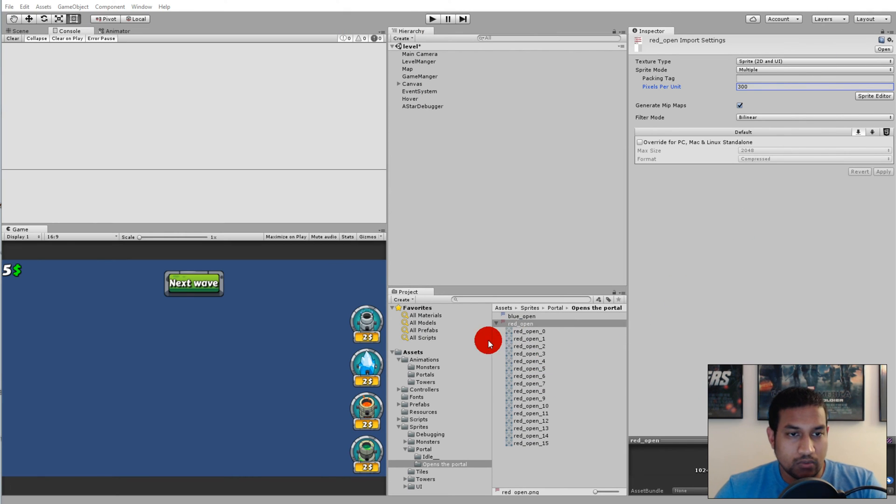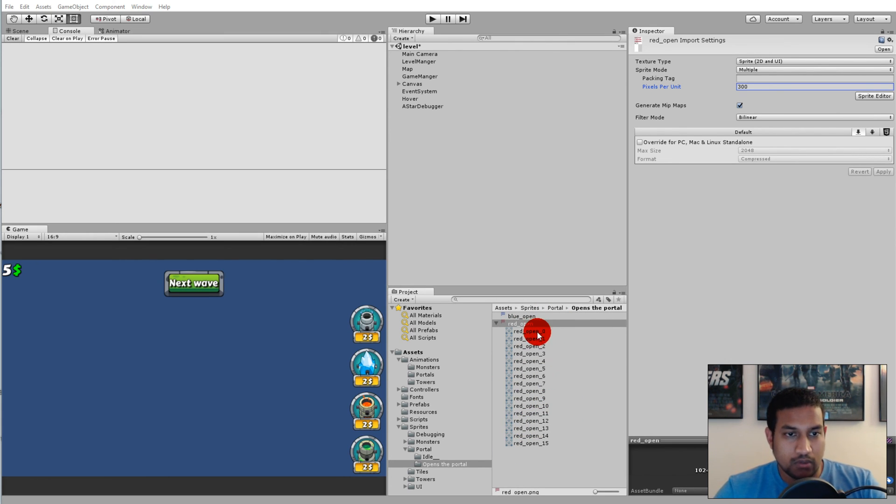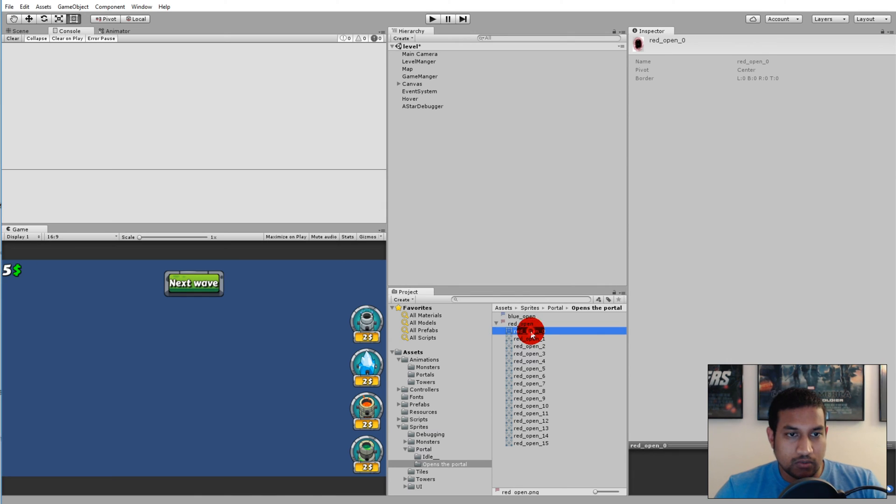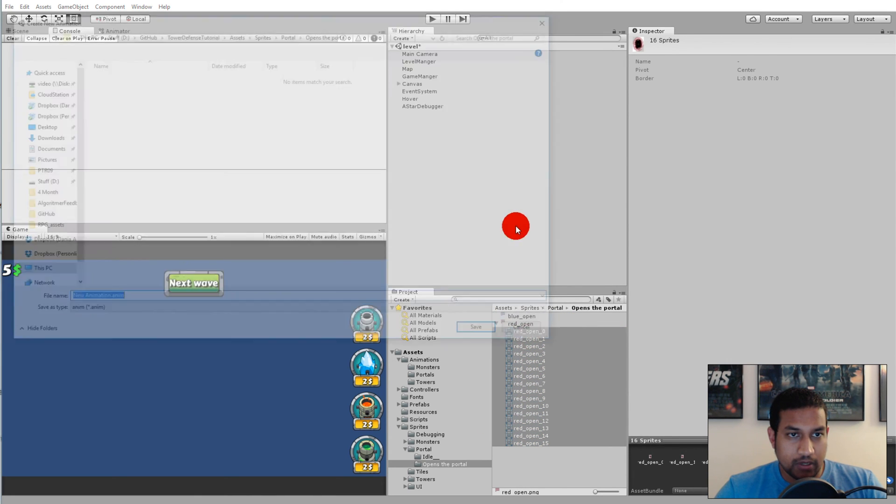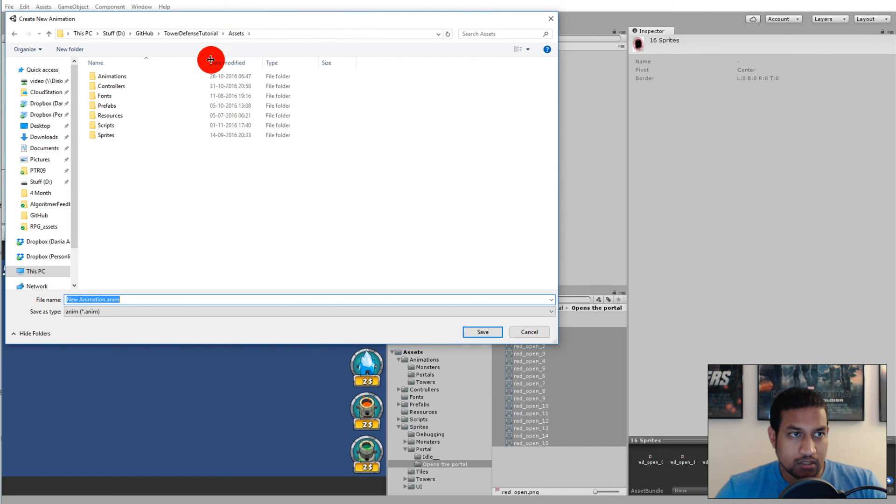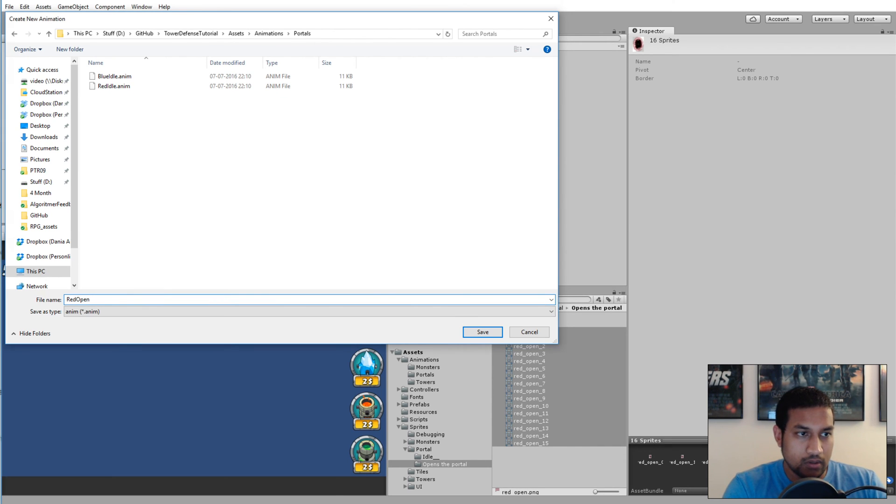When you've done that, you'll see that the red open portal has a lot of frames now. The next thing we have to do is select all the frames here and pull them up here to create an animation. I'm going to go to my assets animations portals and call this one red open.